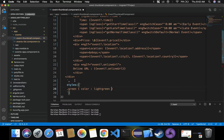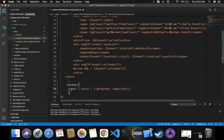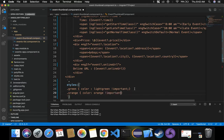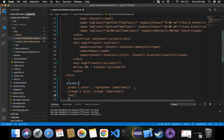Let's define the .green class with the color set to lightgreen, and I want to add !important here. Using !important means this color cannot be overridden — whatever we define under the green class in styles cannot be overridden. Similarly, I want to specify orange color for the .orange class, and red color for the .red class.